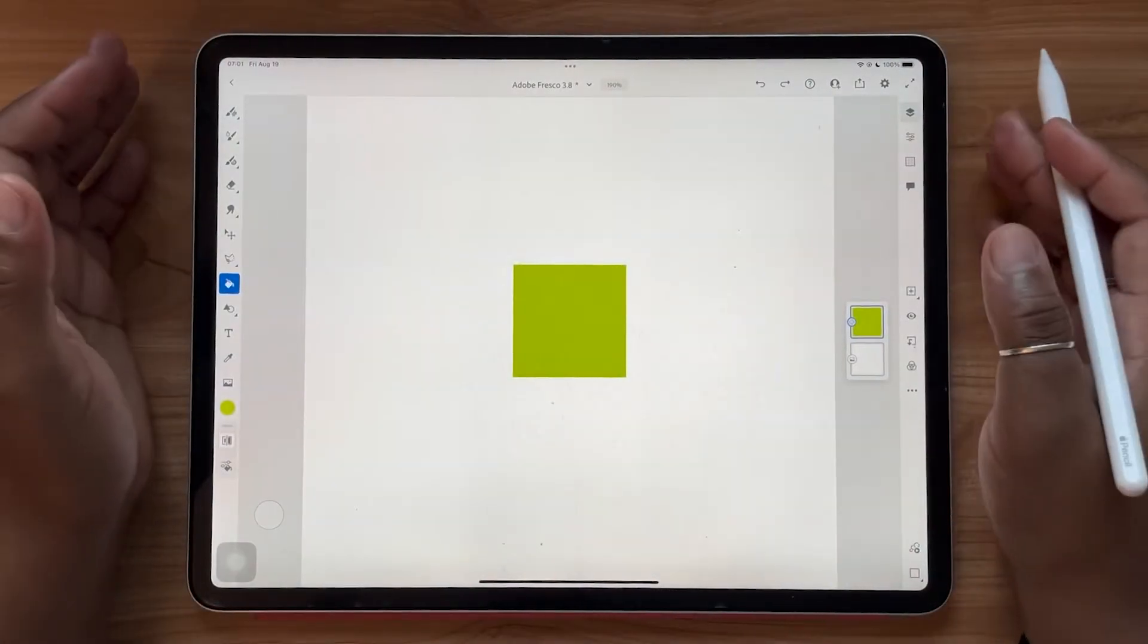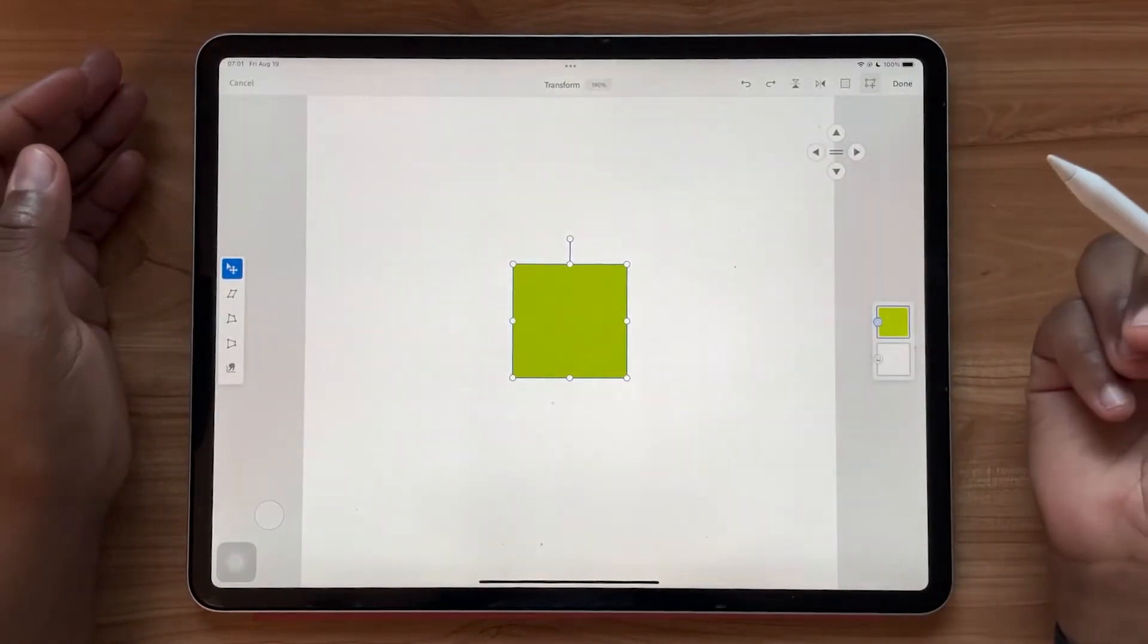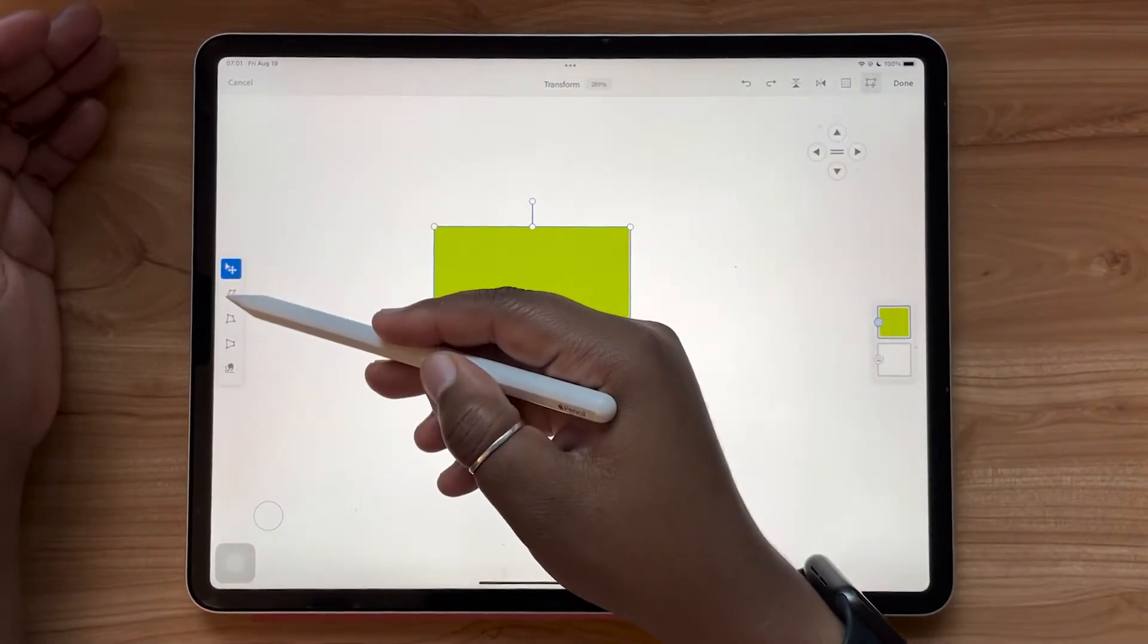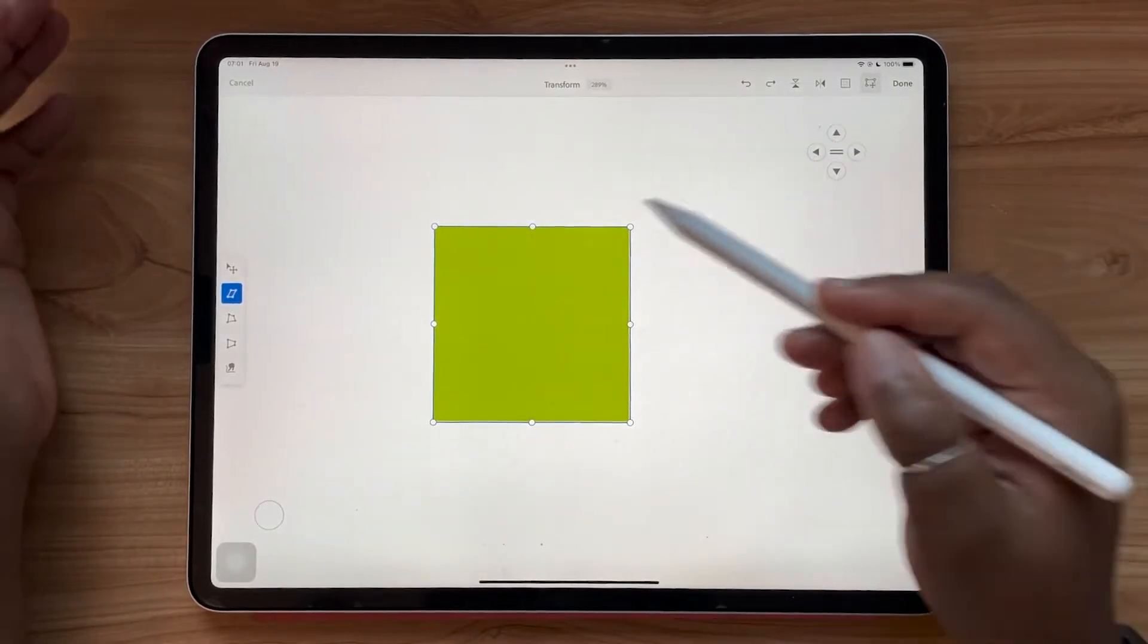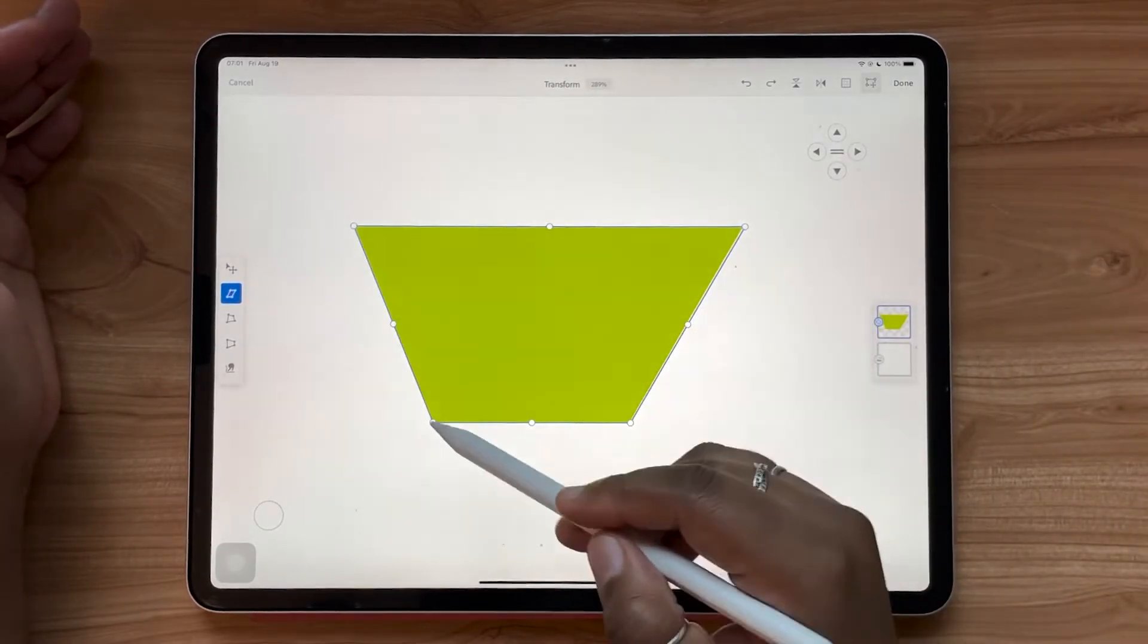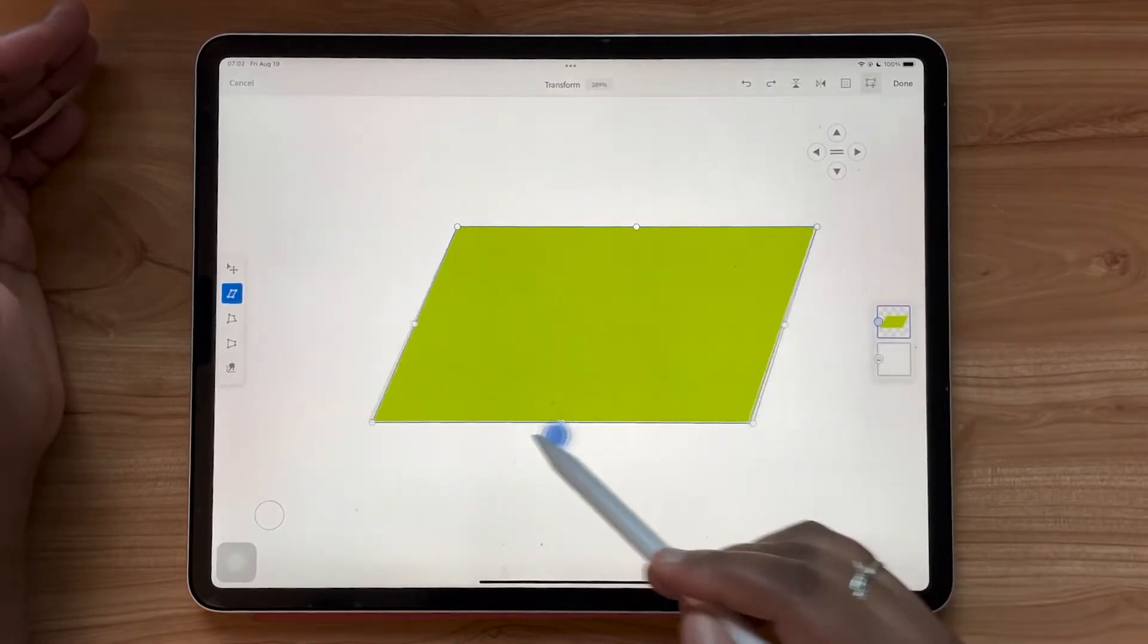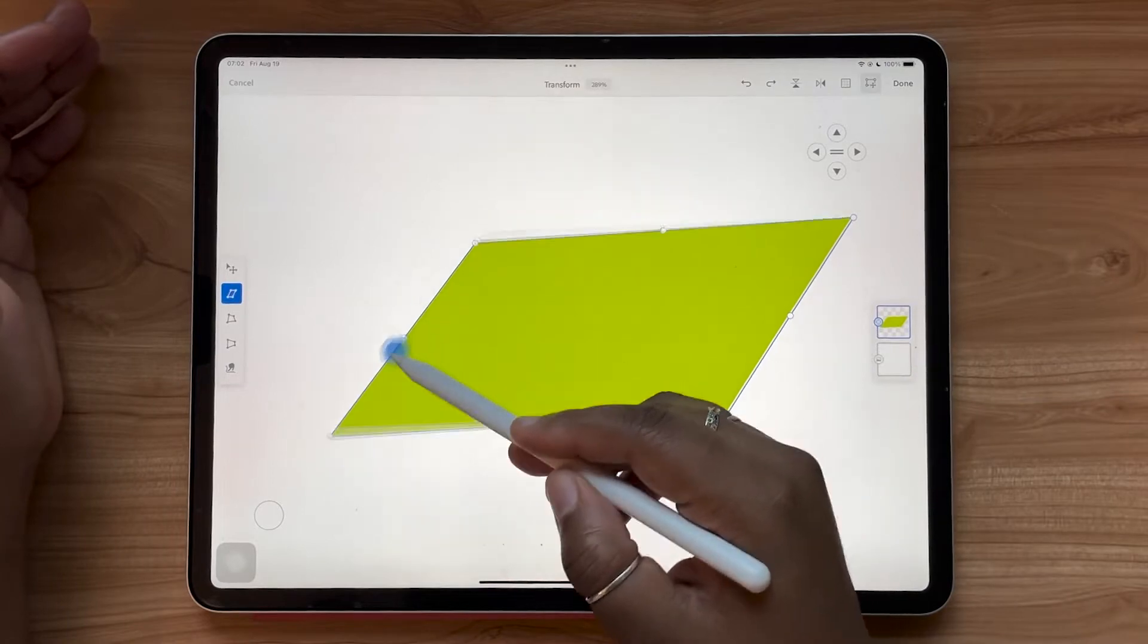The first update we're going to be looking at is the free transform tool. So we're just going to go over to our transform arrow here. In this area we now have a regular transformation tool, but we also have access to three new transformations. So we're able to skew from the corners and make these sort of individual movements also using the top and bottom points, as well as the side points.